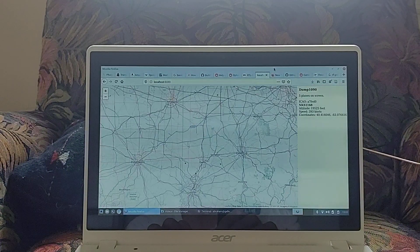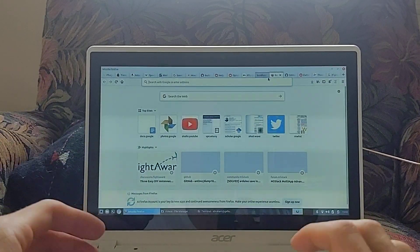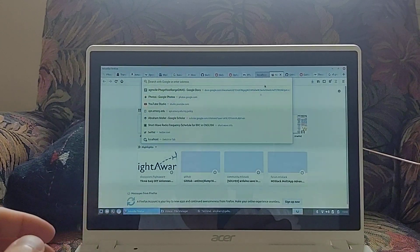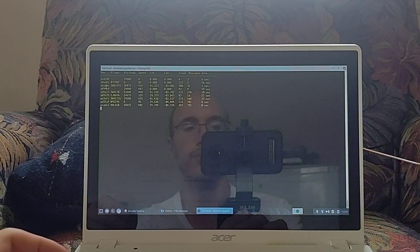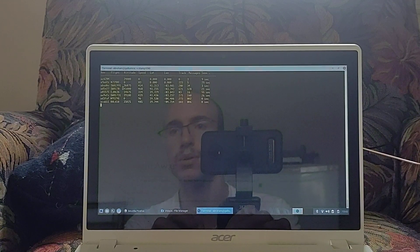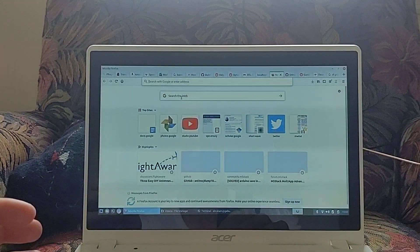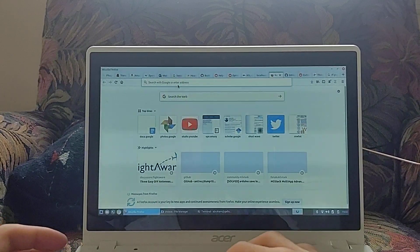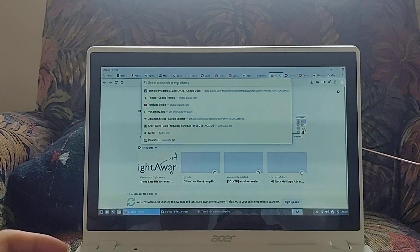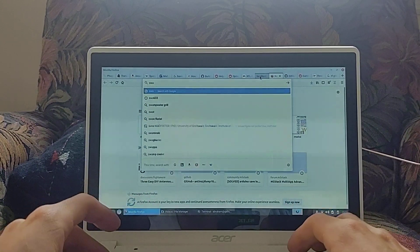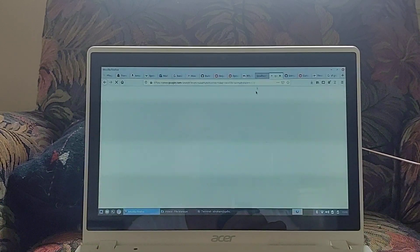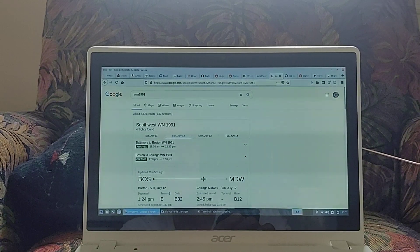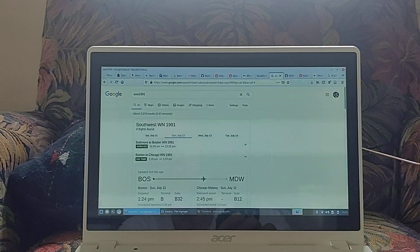That would make sense. I'll go in a new tab. I didn't copy that quite right. SWA 1991. It's not pasting for me. SWA 1991. Southwest Airlines from Boston to Chicago Midway.